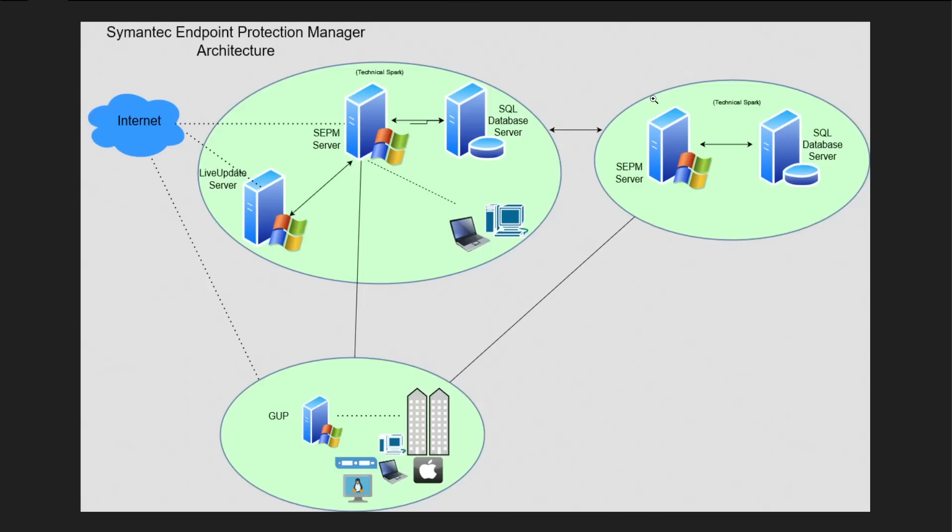Depending on your overall requirement, you need to add additional SEPM servers which will be synced with each other. So whatever policy or configuration you're going to make into one server or another server, this will get replicated with each other. For that you will have to set up a similar environment at the additional site.